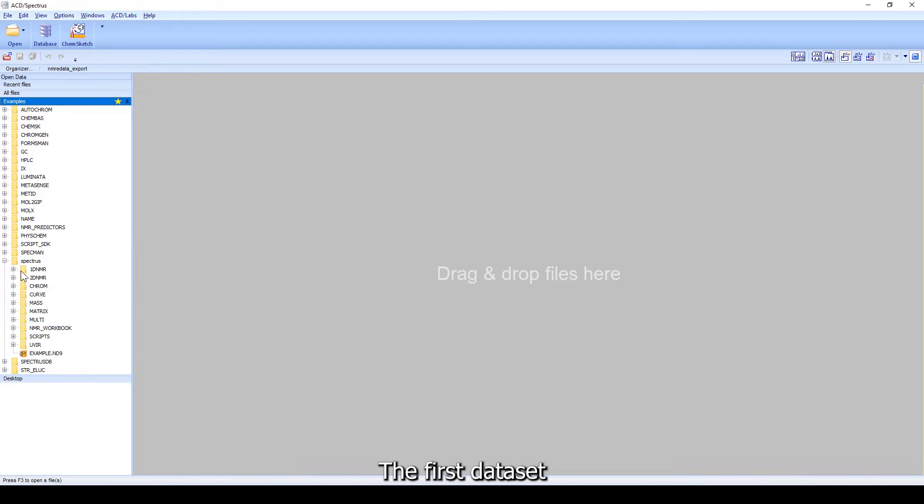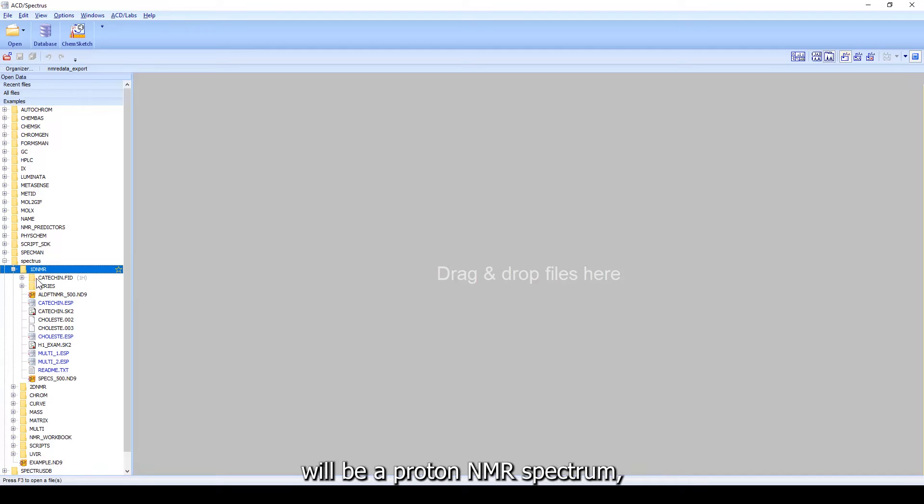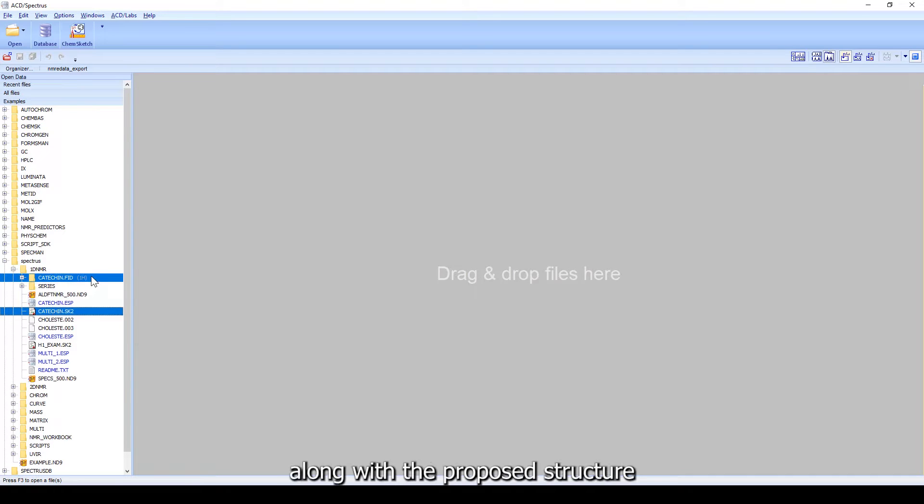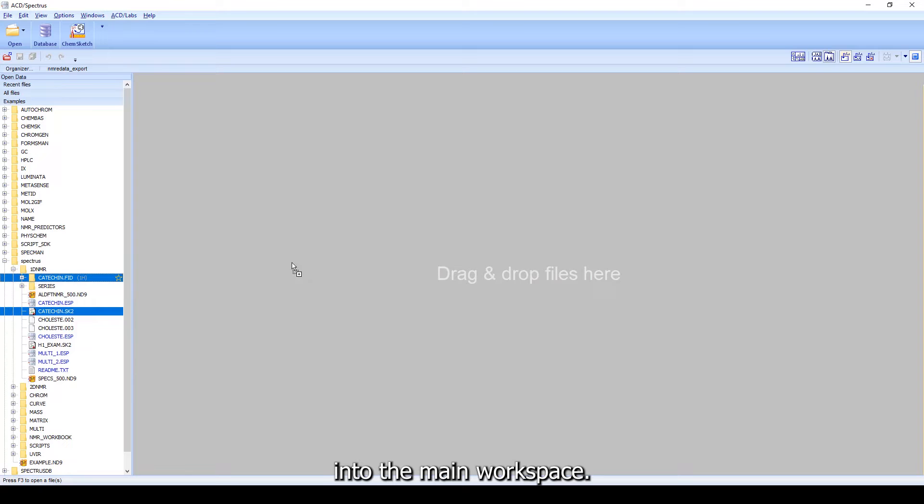The first data set I'm going to process will be a Proton NMR Spectrum, which I'll import along with the proposed structure by dragging and dropping into the main workspace.